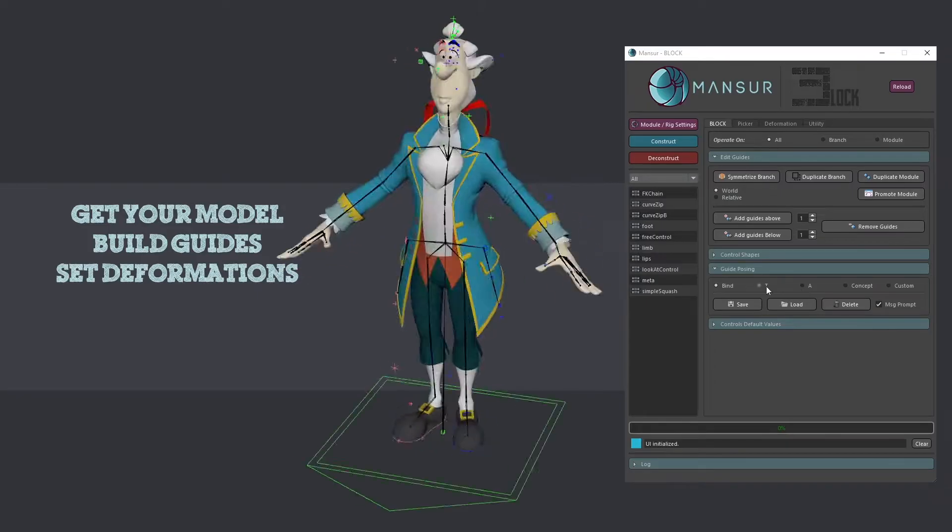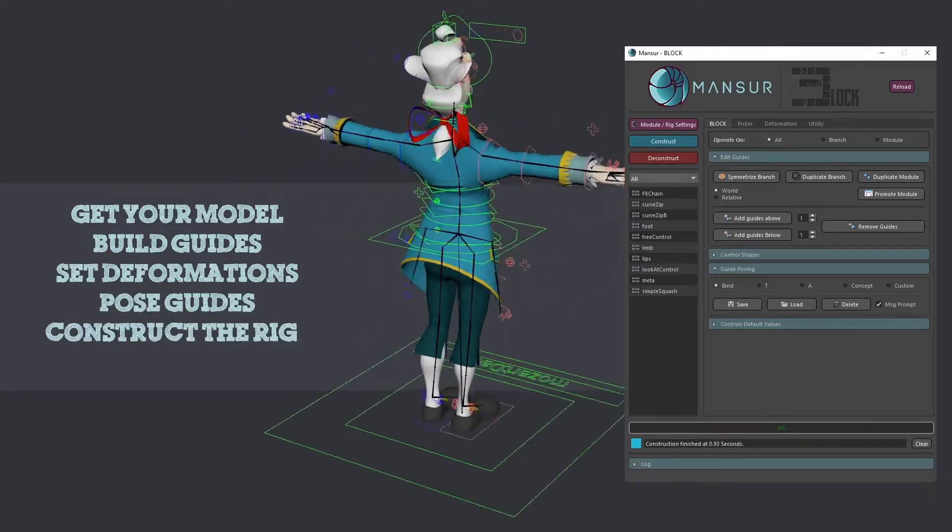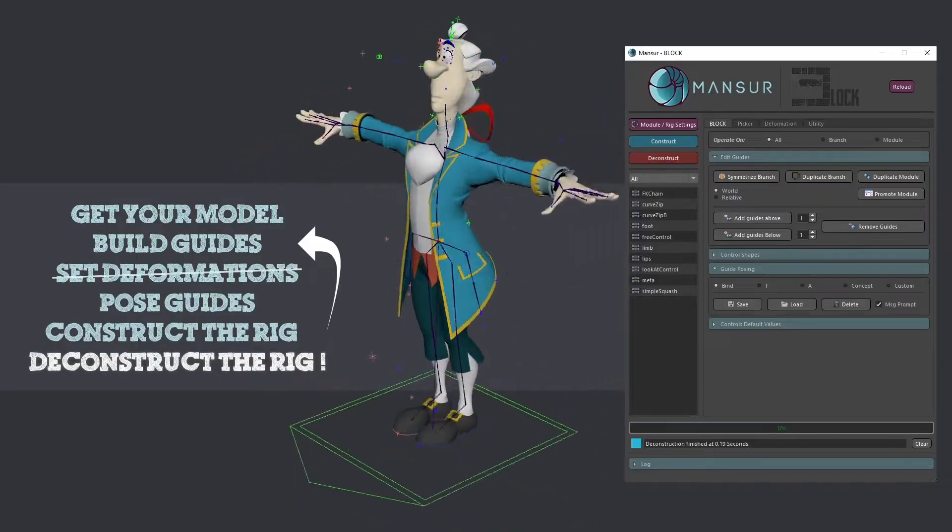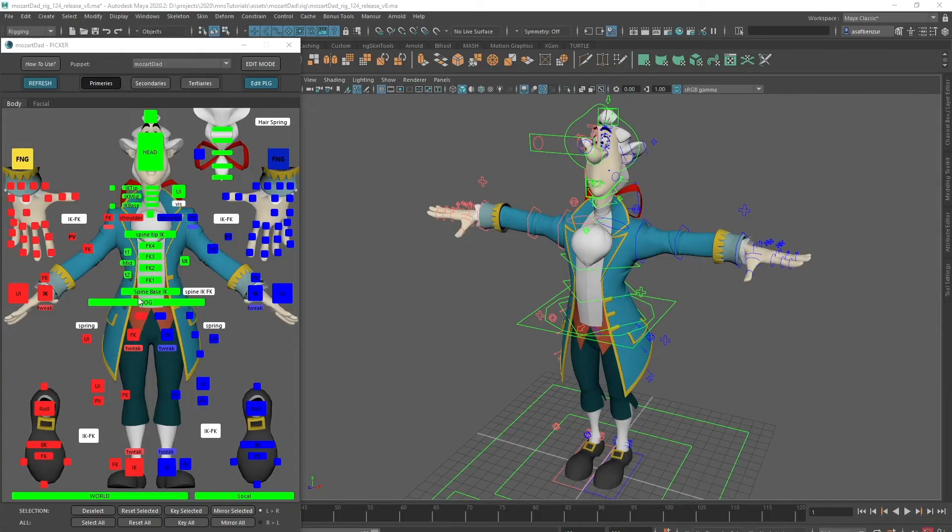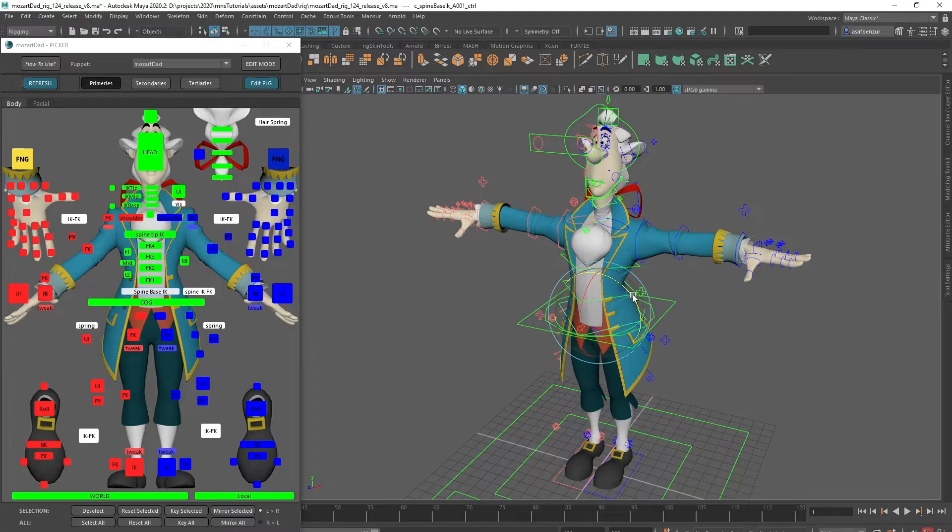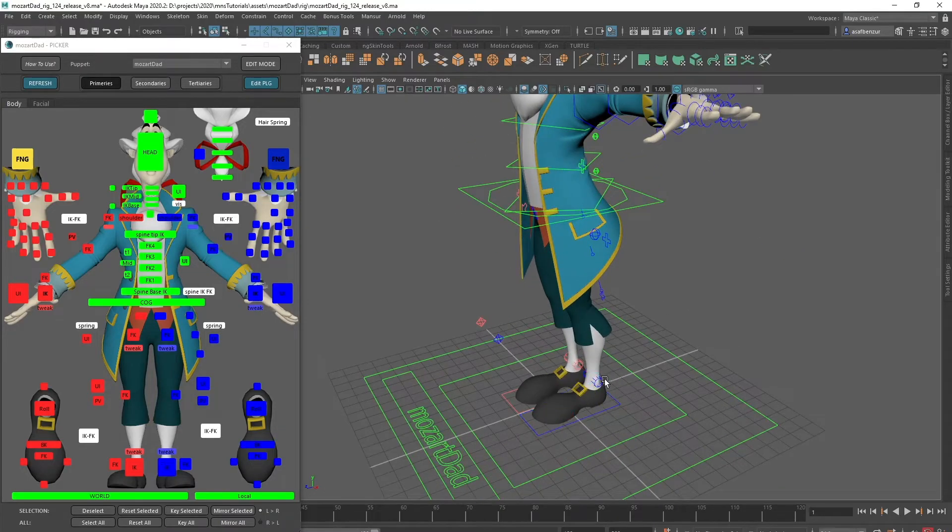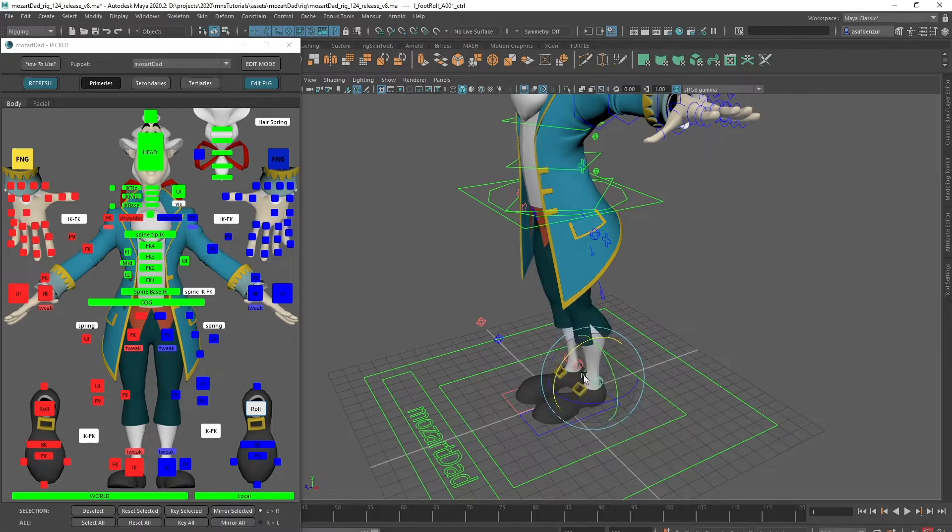Hey guys and welcome to Mansur Rig's 101 tutorial series. In this series I'm going to go over the basics of how to use Mansur Rig to build your puppets. We're going to build a complete character from the ground up so at the end of the series you will have a clear idea on how to use the product.